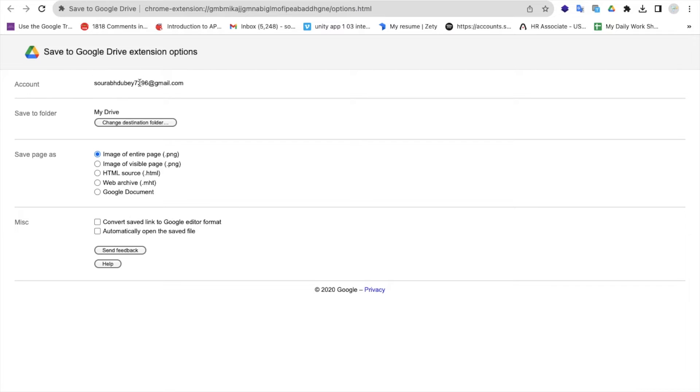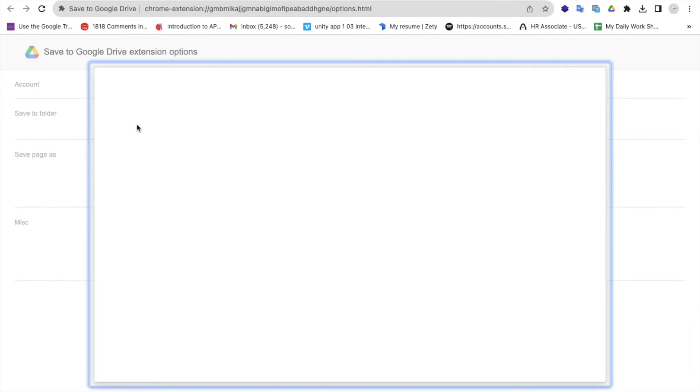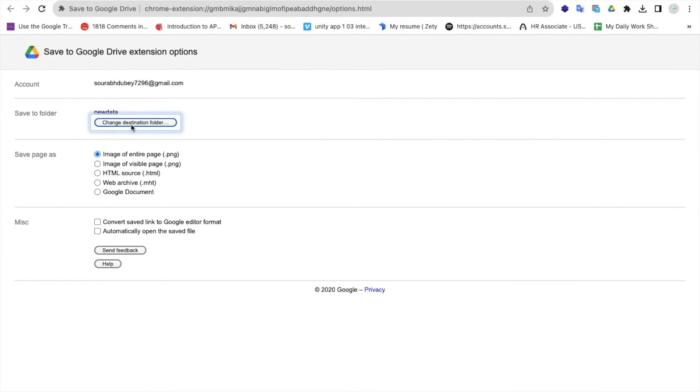You can change the save folder as well. Let me change the folder - I'll select the folder 'new data'. Now you can save the page as .png.